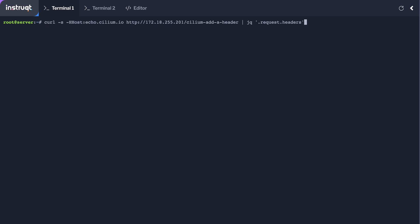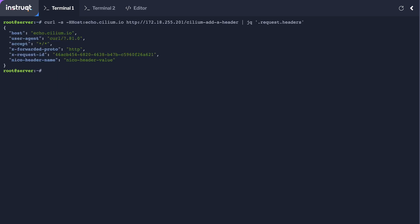And we're going to make the same request and what you can see here is that header has been added to my HTTP request.